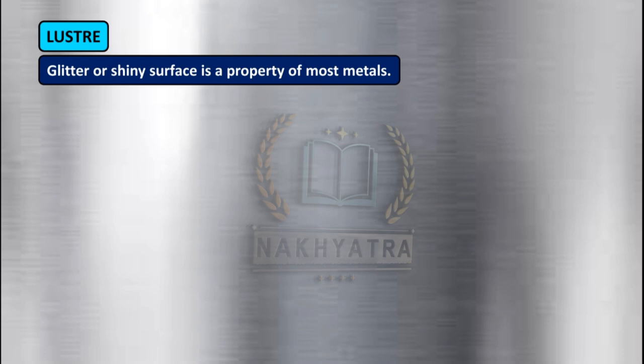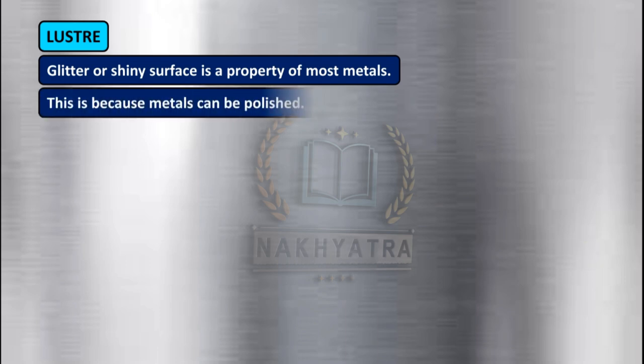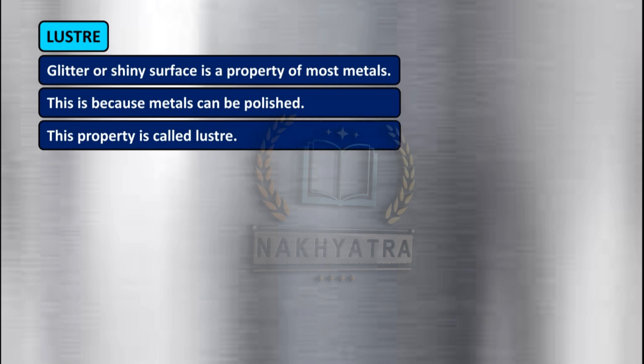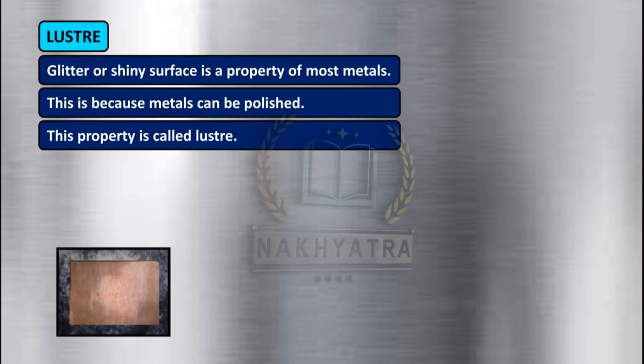Now let us see the second physical property — lustre. A glittery or shiny surface is a property of most metals because metals can be polished. This property is called lustre. For example, here you can see a dirty copper plate — after cleaning it, it turns out to be a shiny new one.